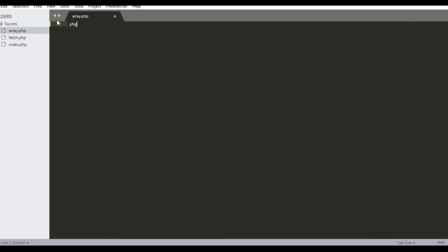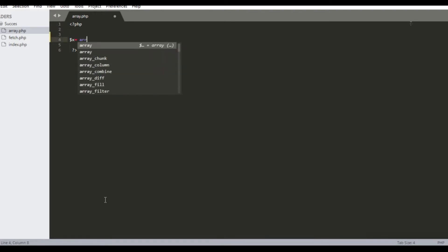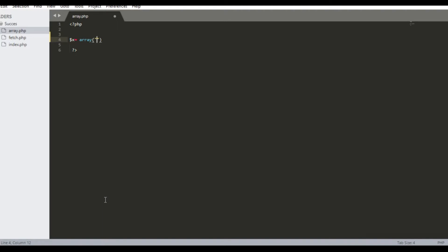Welcome! In this video I will show first how to store array values in the localhost database and then retrieve them back through a PHP script. So let's create the PHP file and declare variable x as an array with some values.